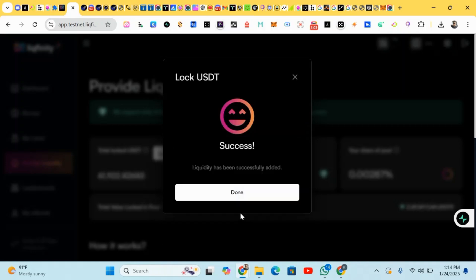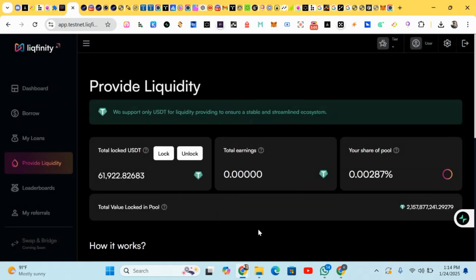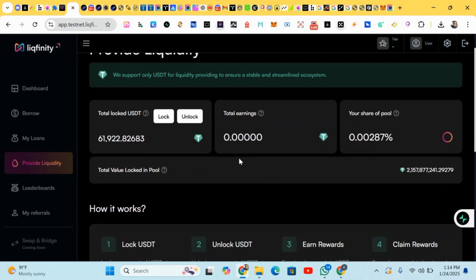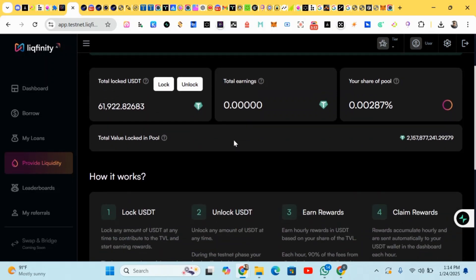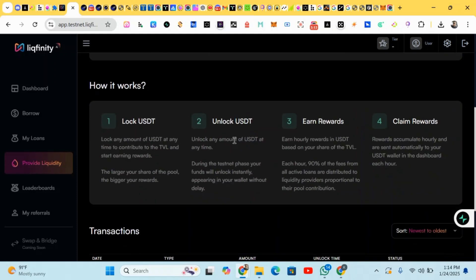You're earning any points as you're doing all this. Your total earnings will be added there.